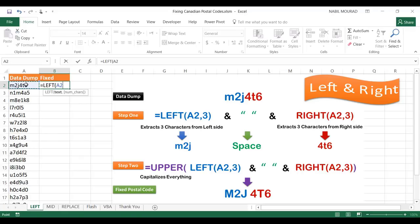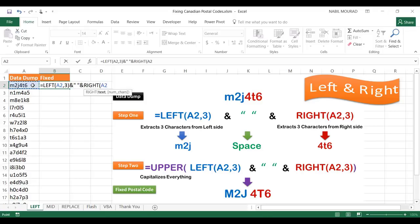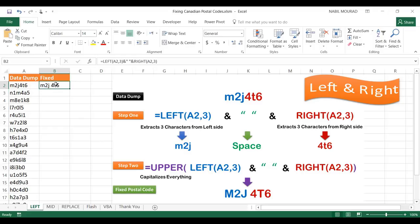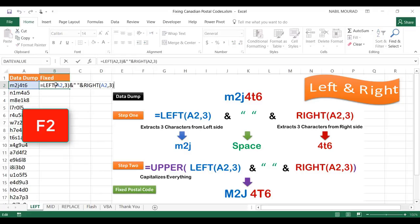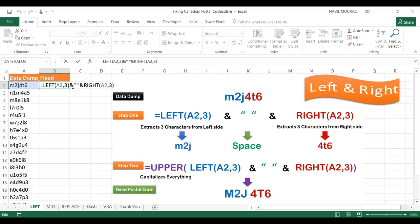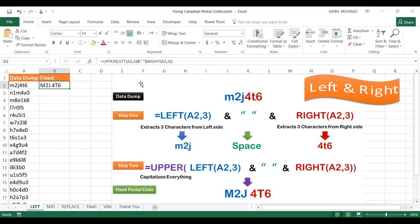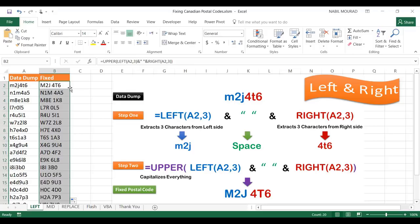When creating a nested function I start from the inside outward. I create the LEFT function, join it to a space in double quotes with the ampersand, then add the RIGHT function — hit Tab — extracting three characters from the right of A2. Hitting Enter gives me M2J space 46. I press F2 to enter edit mode, place the cursor right after the equal sign, wrap everything in UPPER, close the bracket, and hit Enter. Then I double-click the lower-right corner to copy the formula down. That was the first technique.